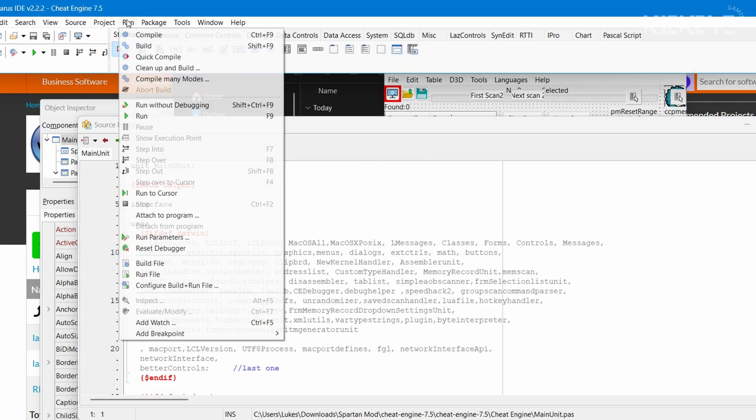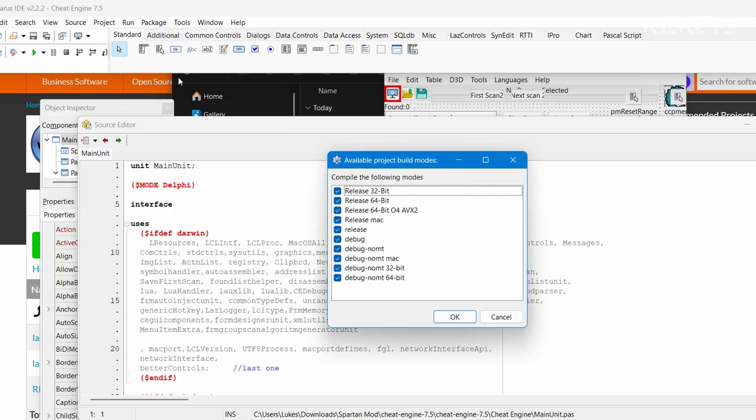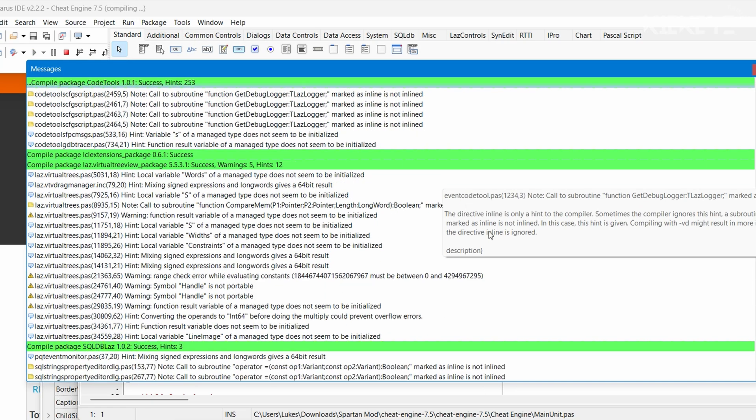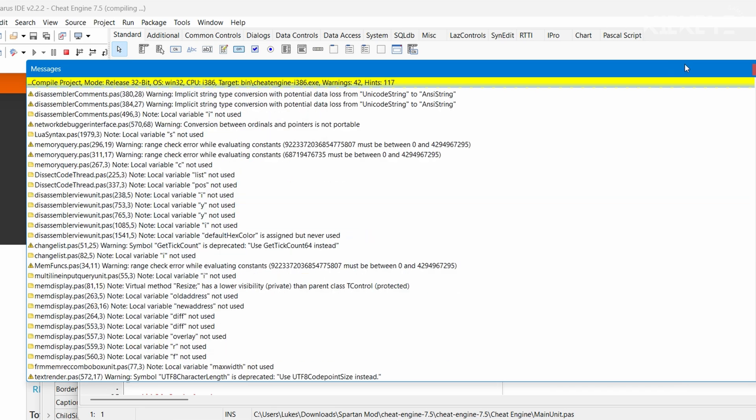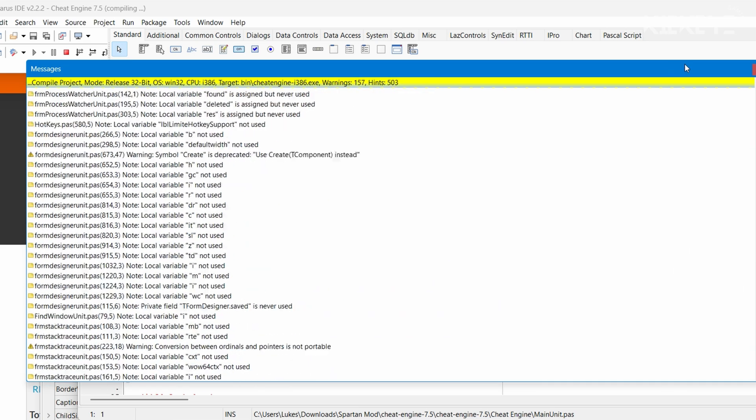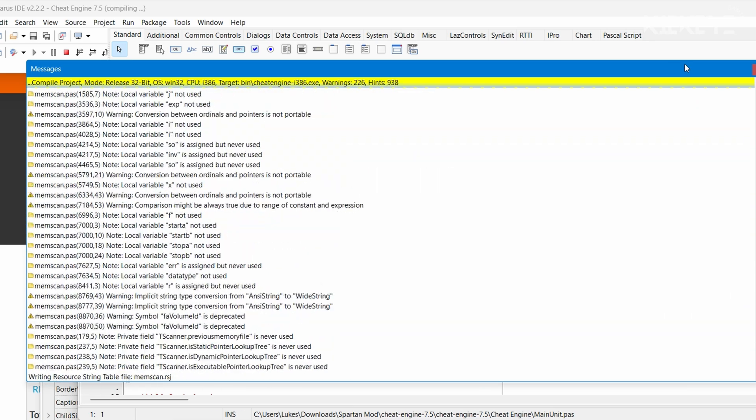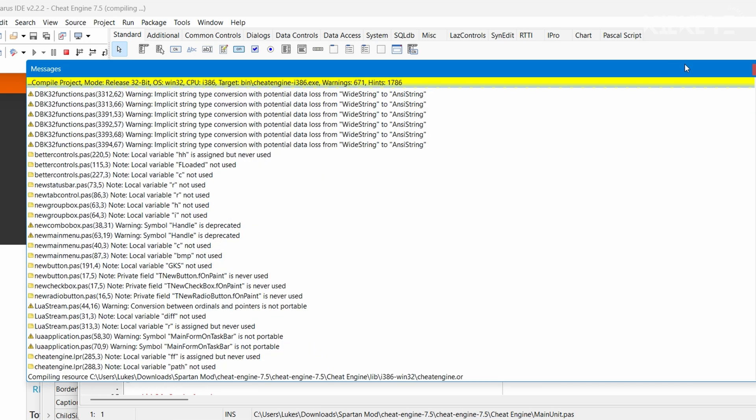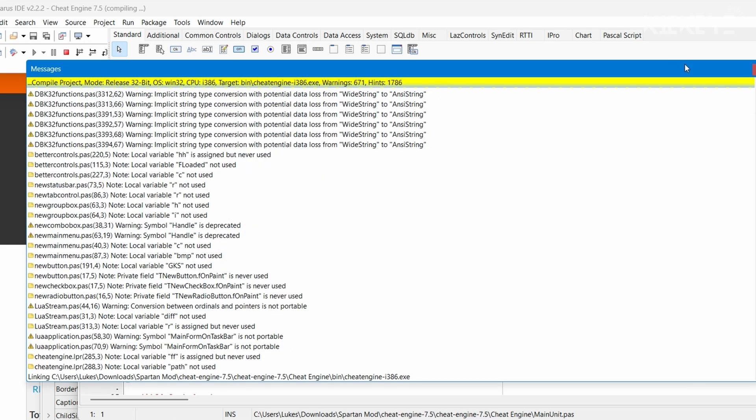Next, in Lazarus we're going to click Run up here at the taskbar, then Compile Many Modes. Deselect all of these except the first three, then hit OK. Now what Lazarus will do is build the Cheat Engine source code into the actually usable application, so give it a bit of time.